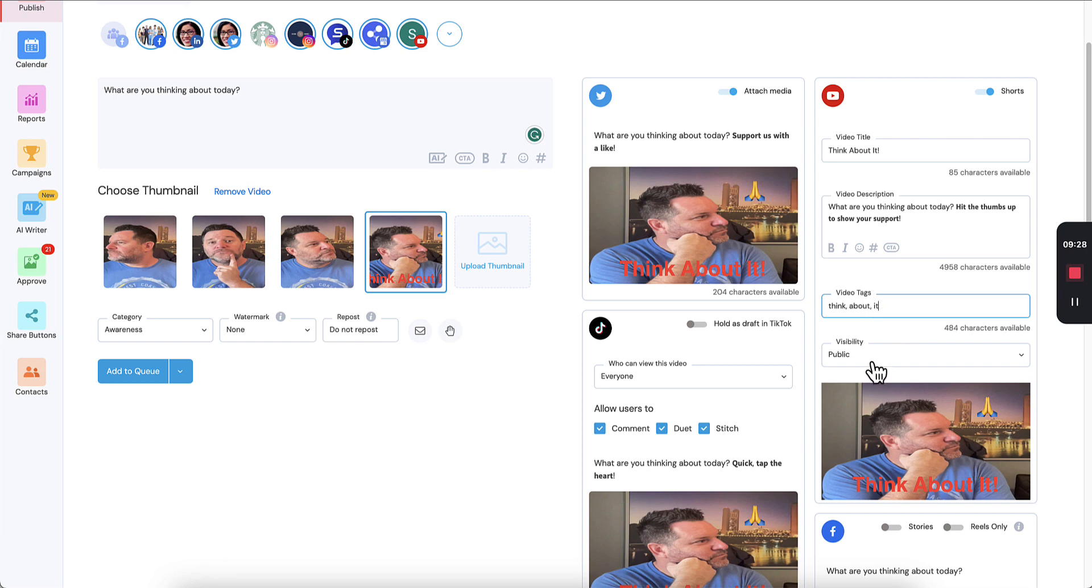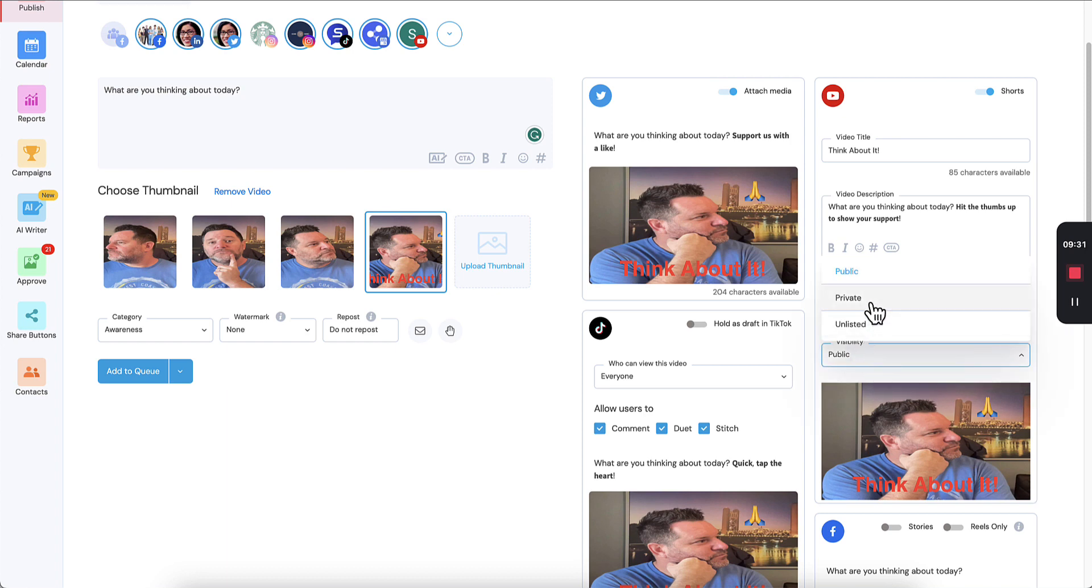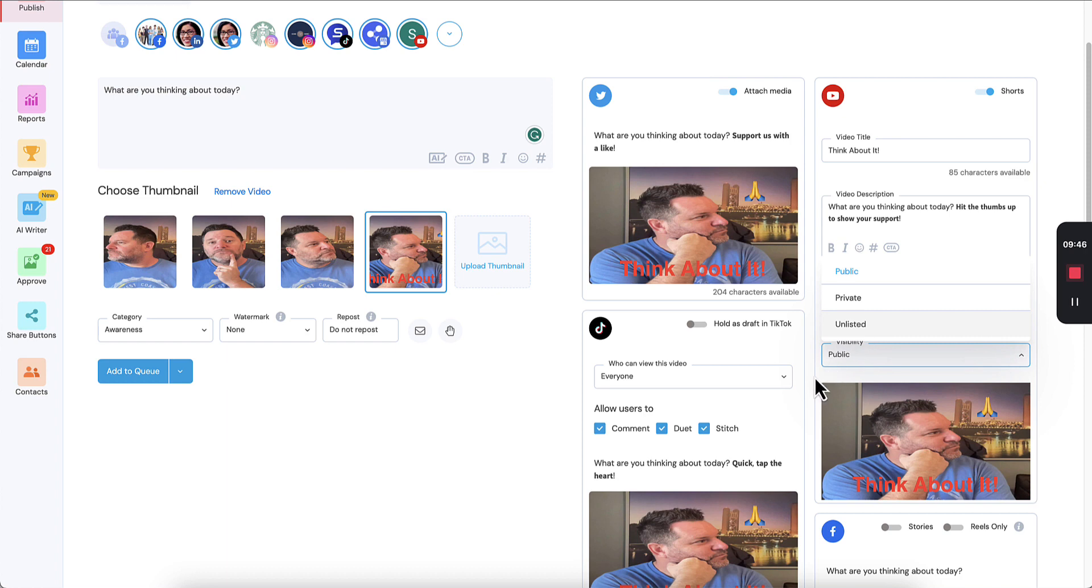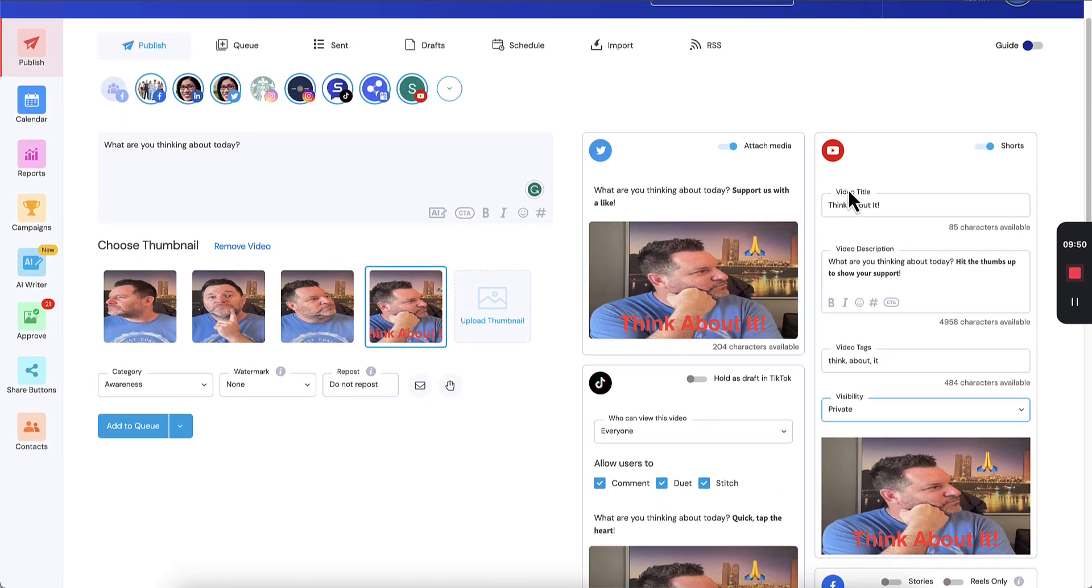And visibility. Now you can change the visibility to private. If you just want this to go to a certain number of people unlisted, it adds it to your channel. But the only way people can see it is if they have a link. So you can generate that link and send it to a thousand people and they would be able to access that video. So on this one, let's choose private and shorts.